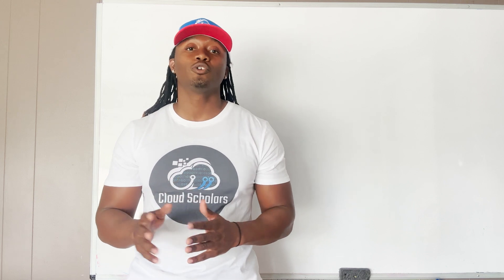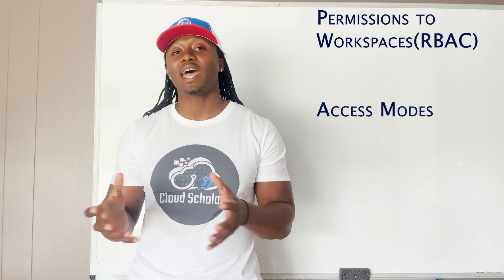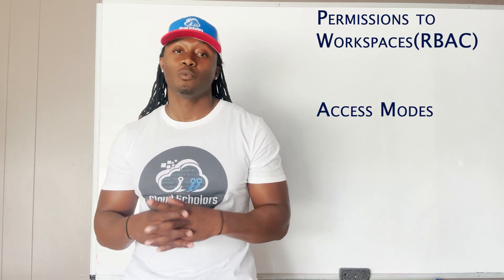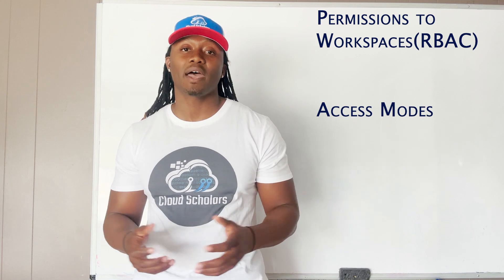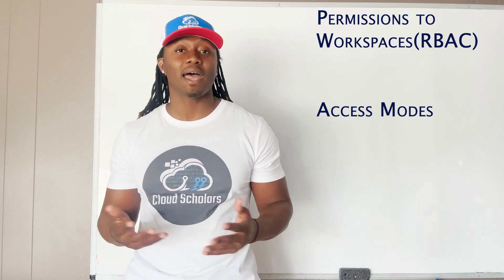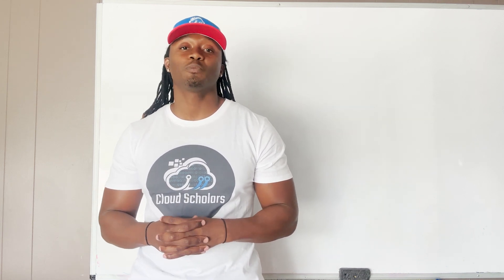Part four I'm going to go into how to manage access to your log analytics workspace. We're going to go into RBAC and I'm also going to talk to you about the different access modes with log analytics workspace and how to choose what's right for you.